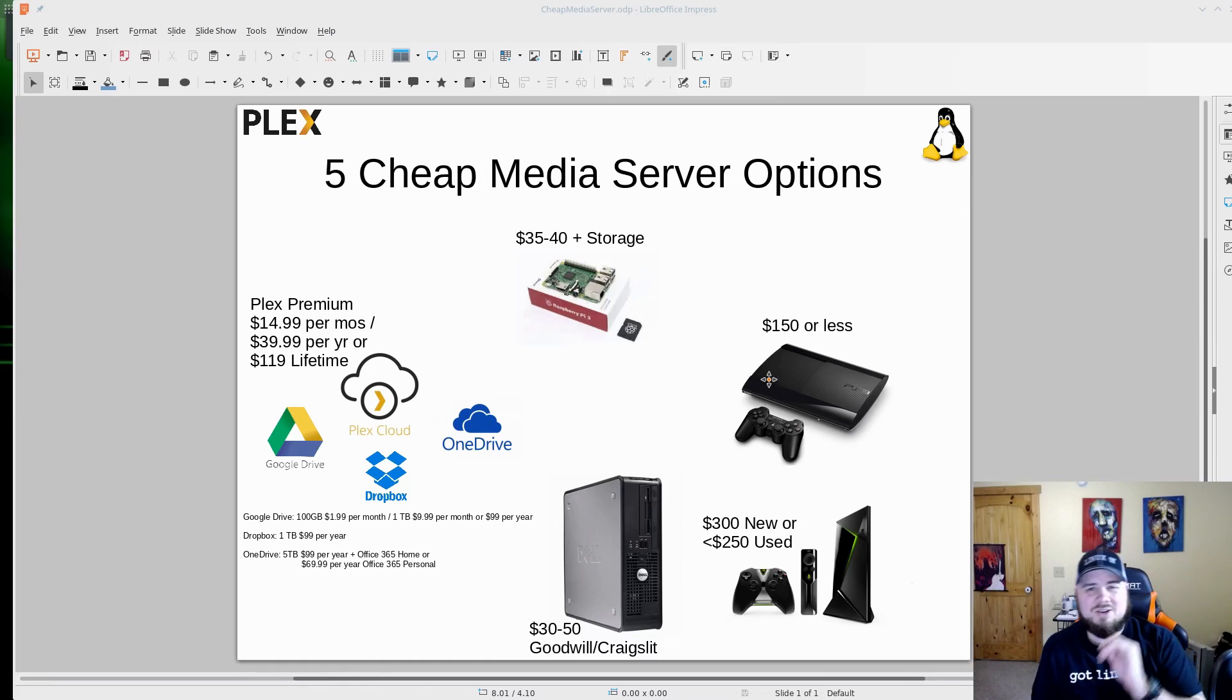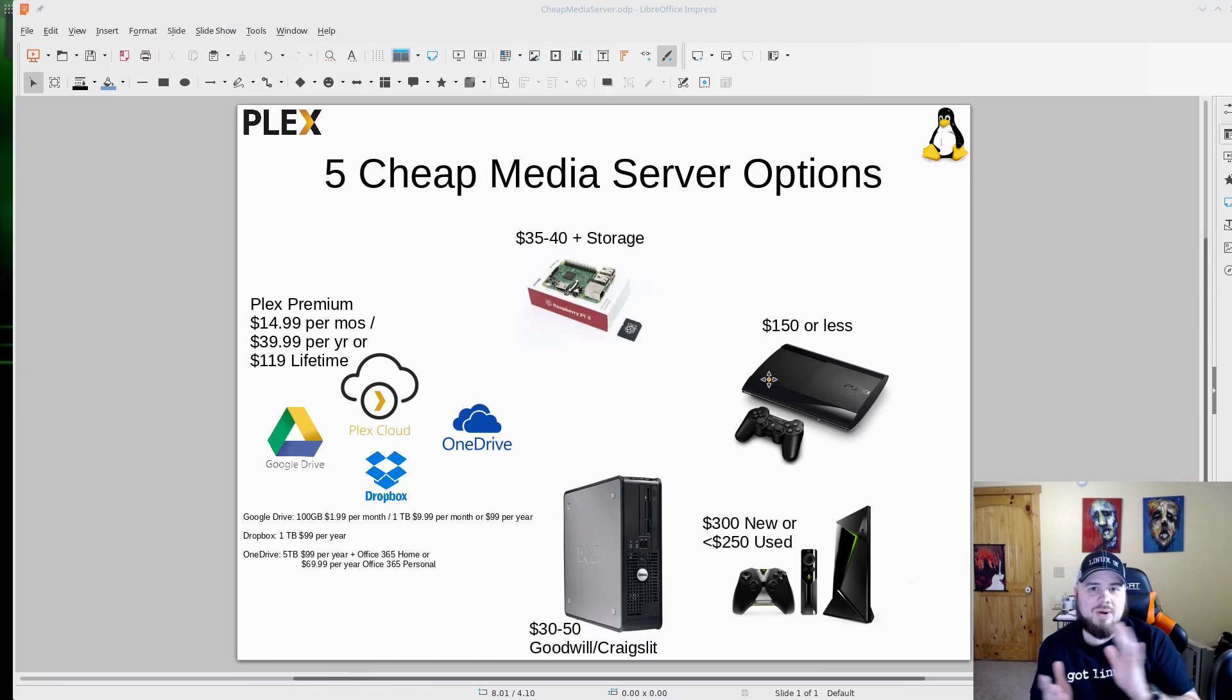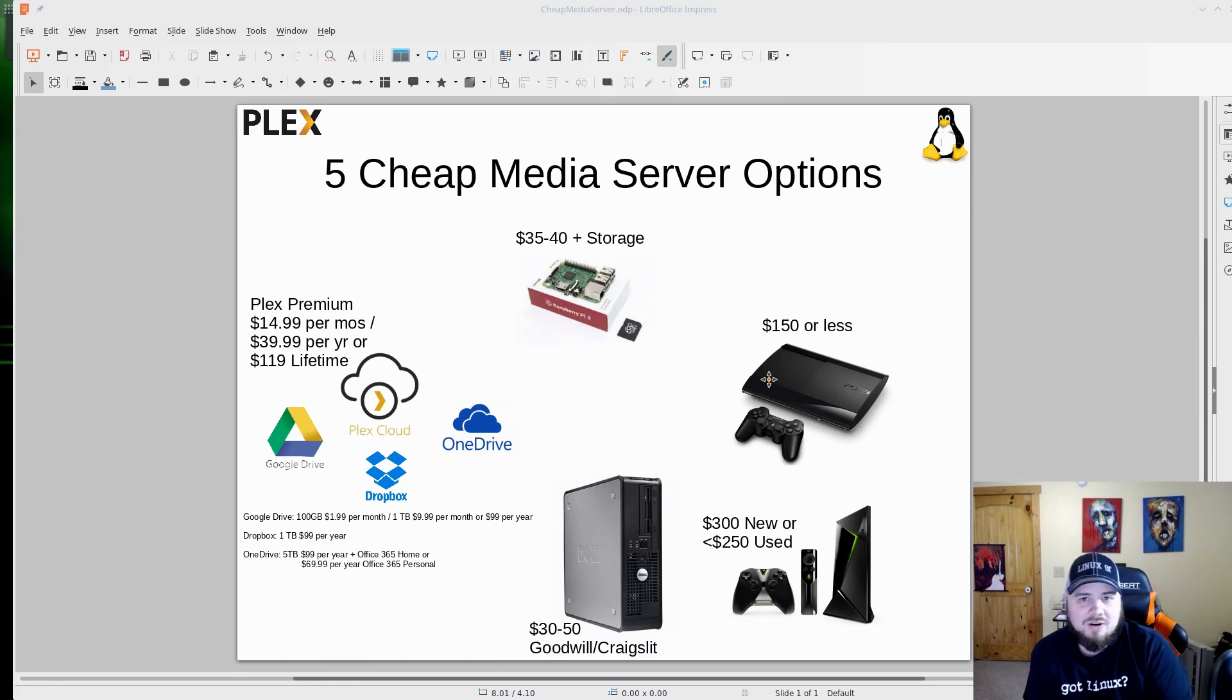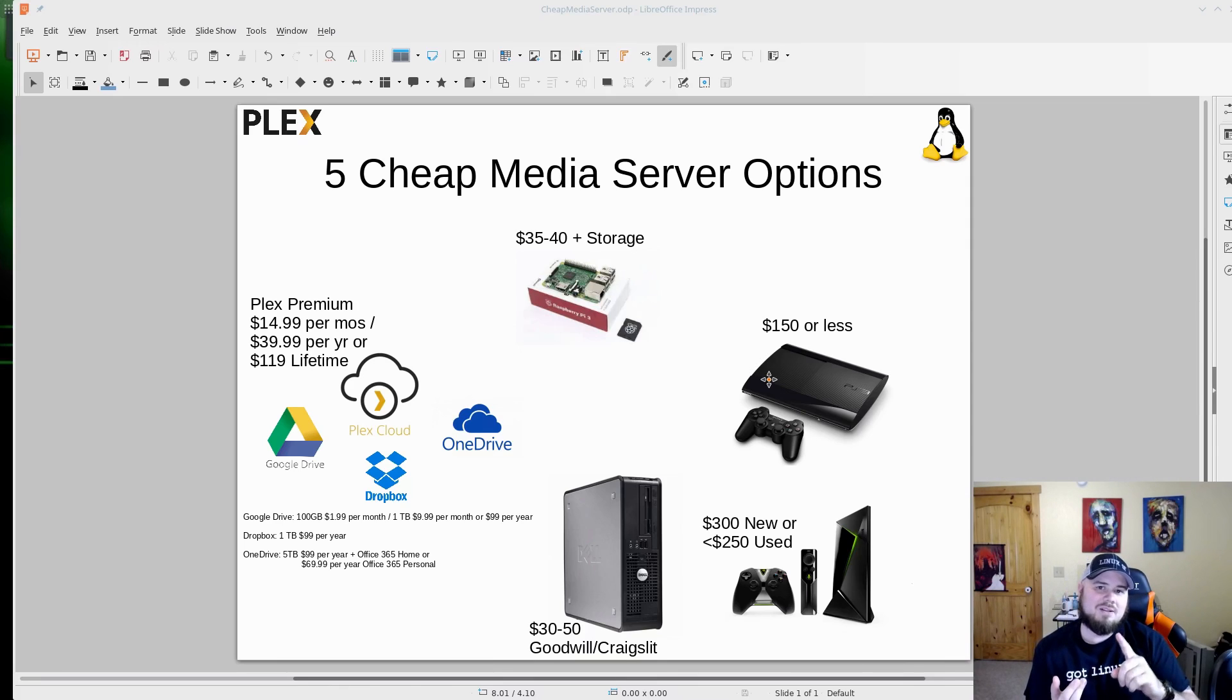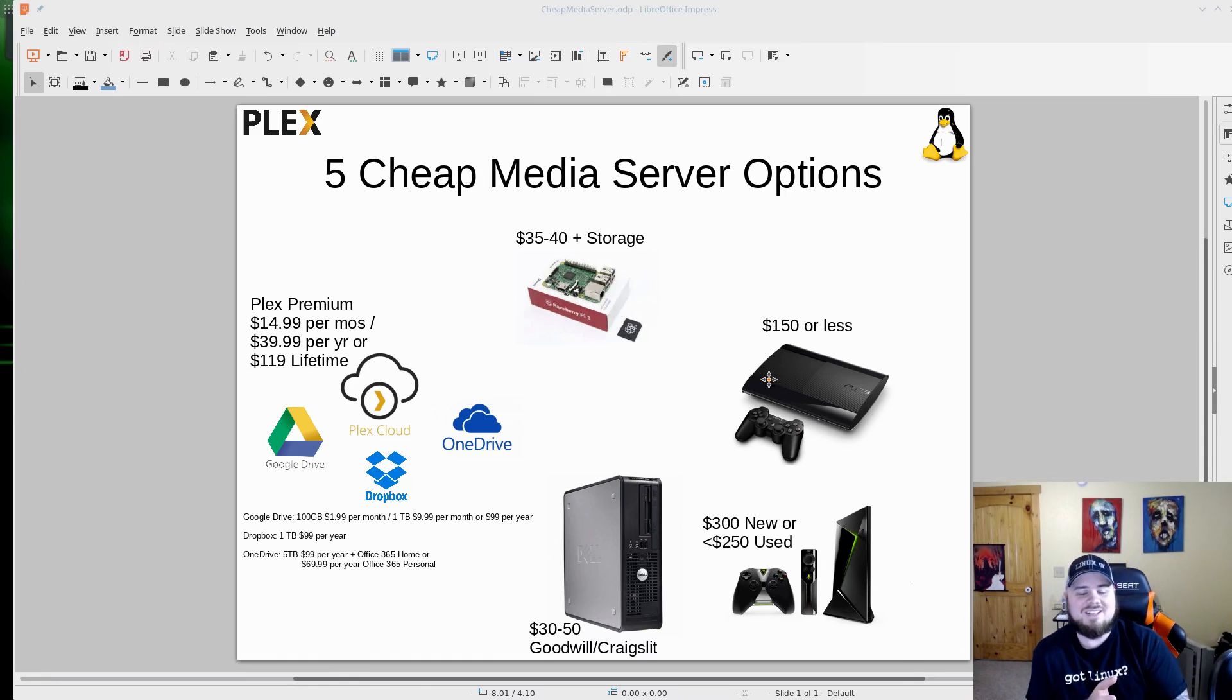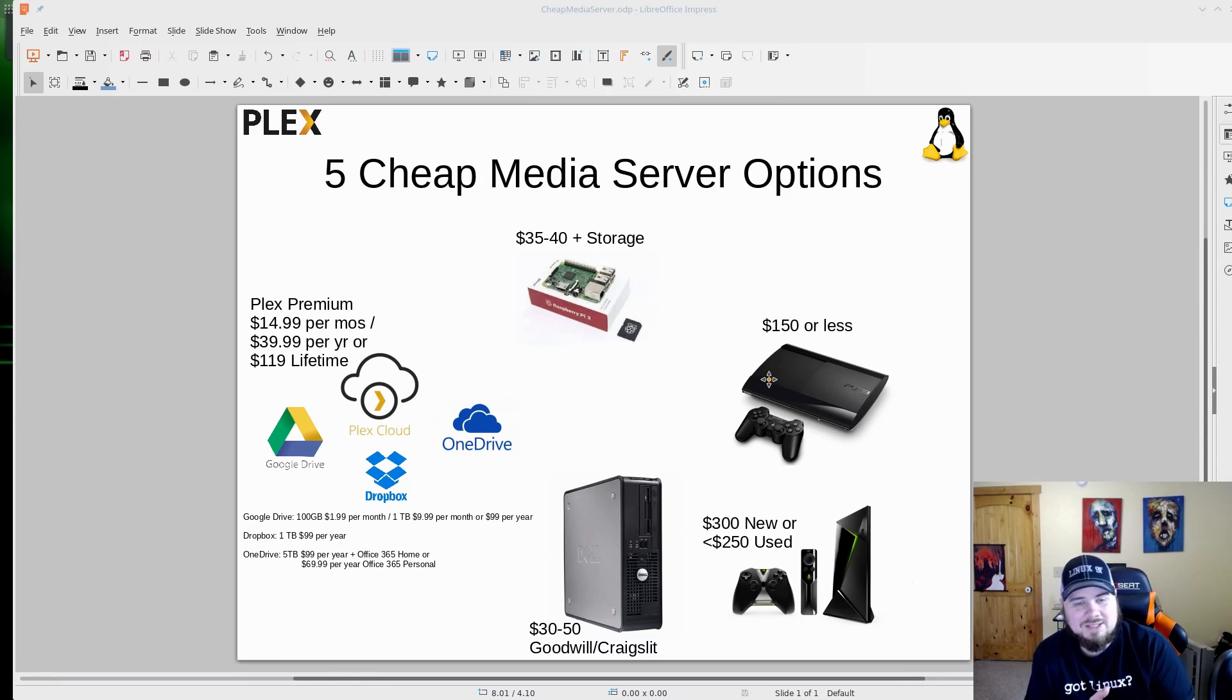But once you have all your media there, it acts as your Plex server. You can access it anywhere. You're just going to download the app on your phone or whatever device you're using, and my gosh, it's compatible with everything: Android, iOS, Amazon Fire TV, it doesn't matter. And you can watch your media from there whether you're at home or whether you are afar away. So Plex premium's $14.99 per month, $39 for a year.